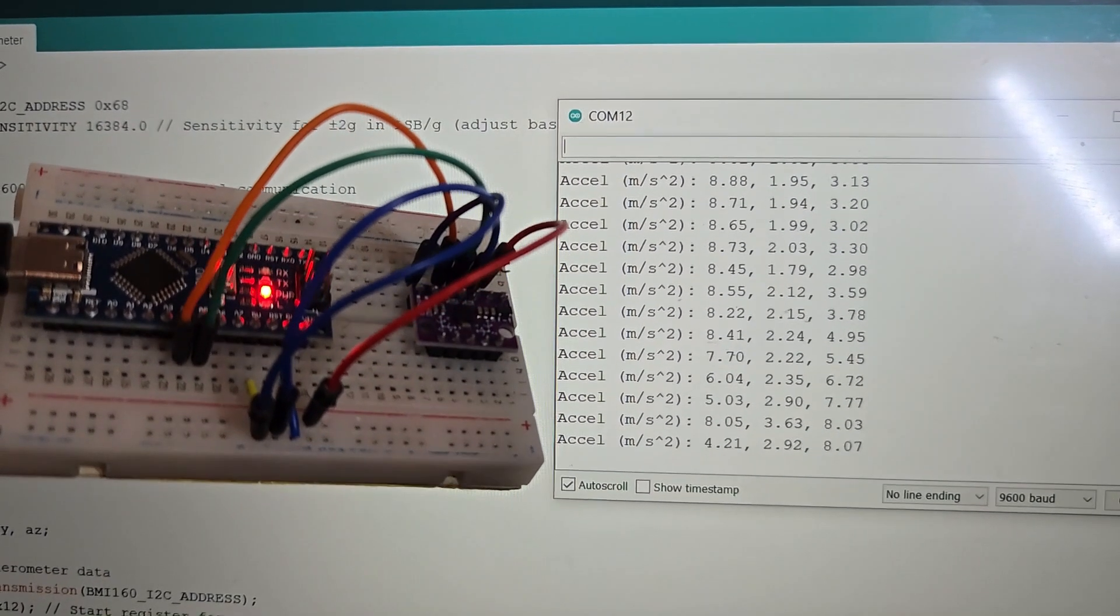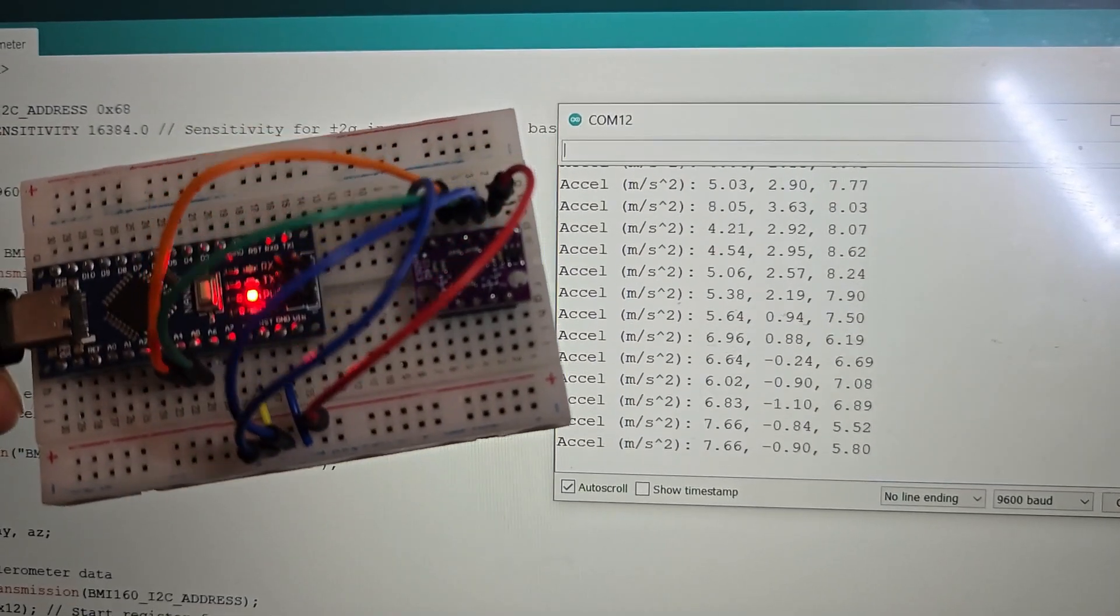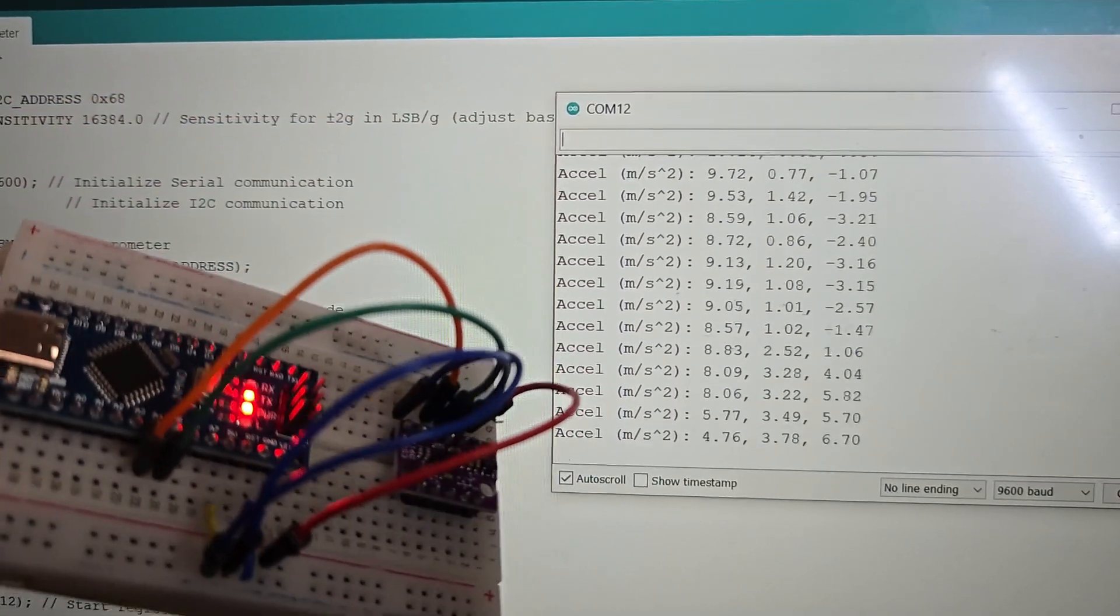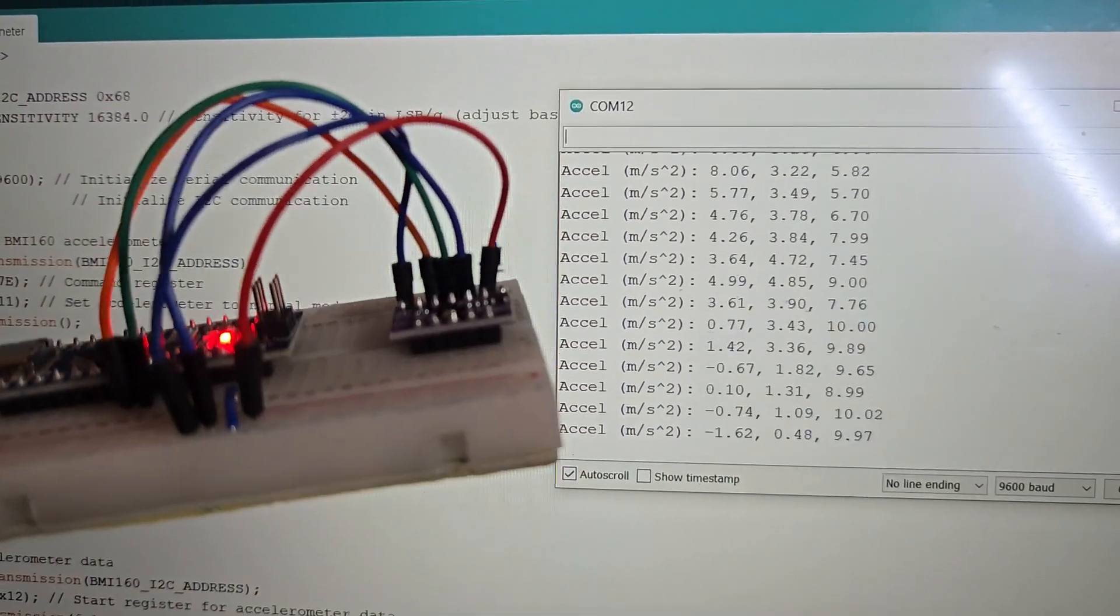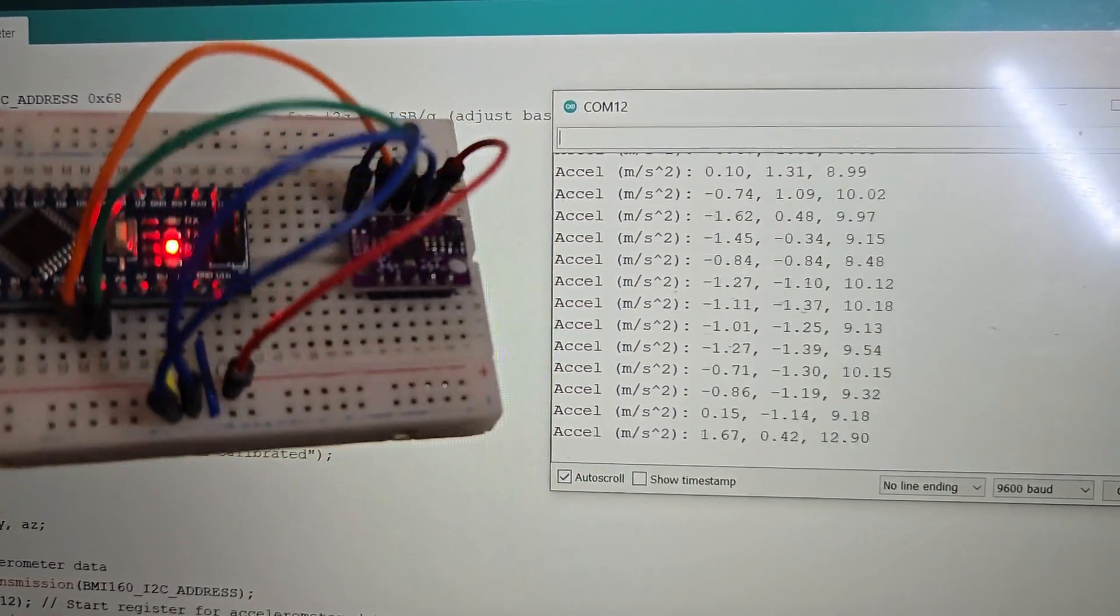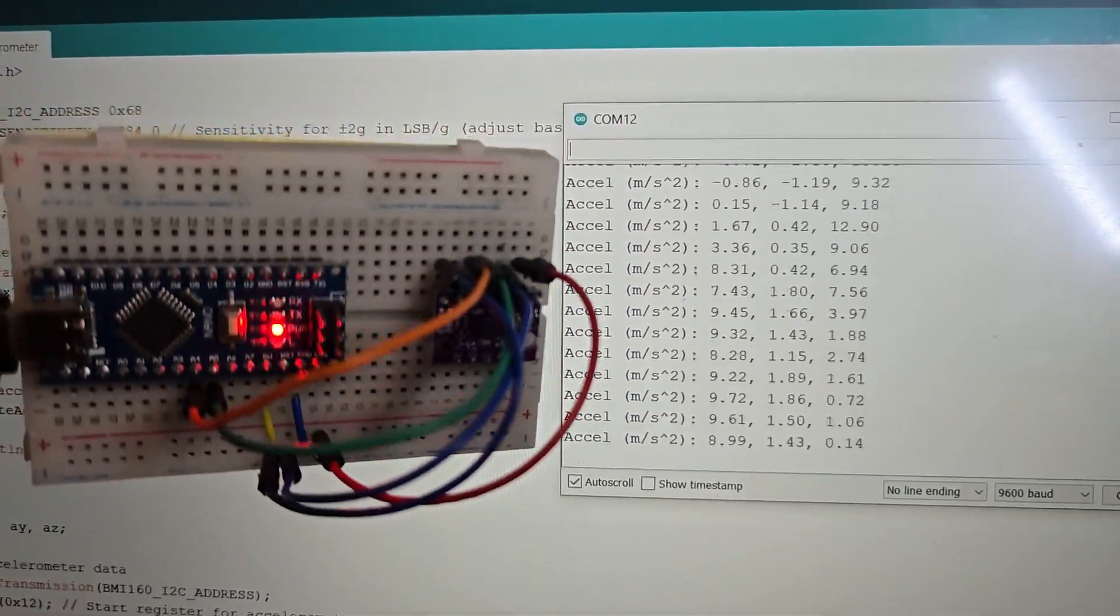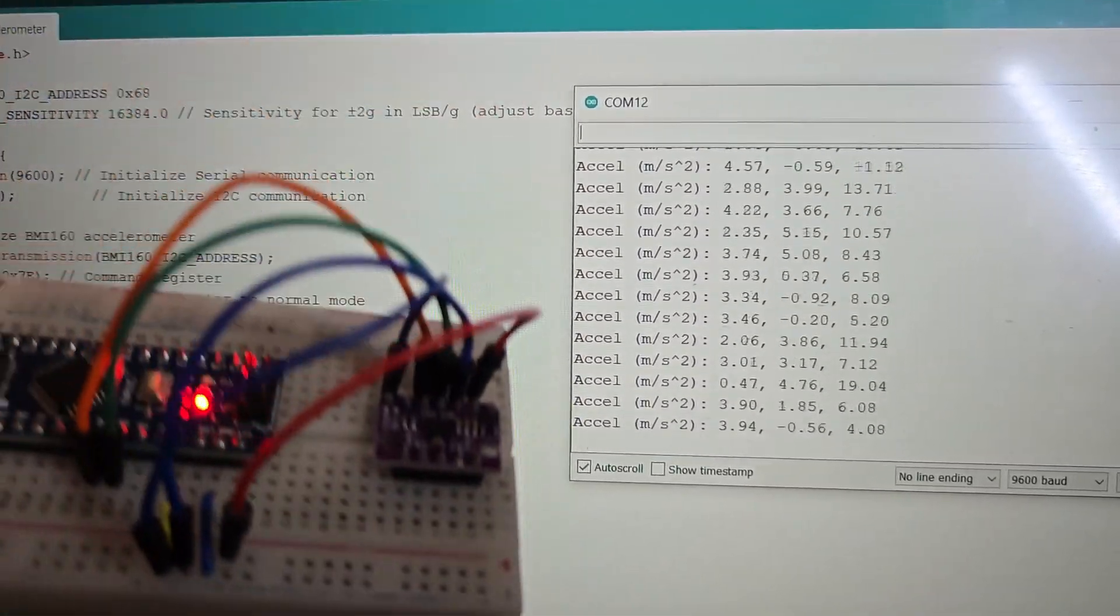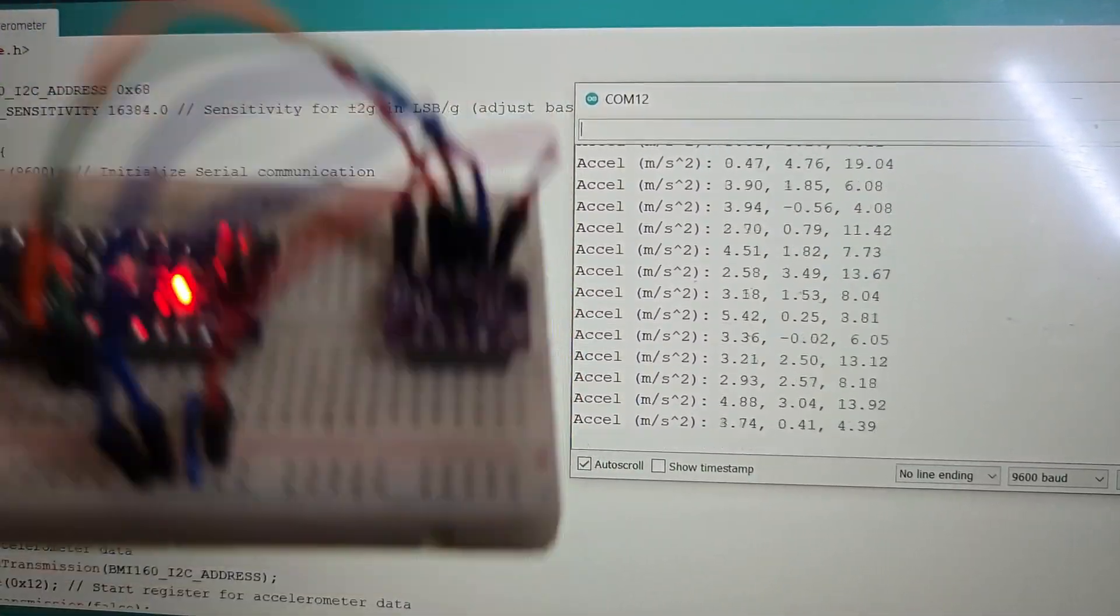When you rotate, shake, tremble, or move the BMI160 sensor, the acceleration values change drastically. The reading changes are very quick and highly sensitive.